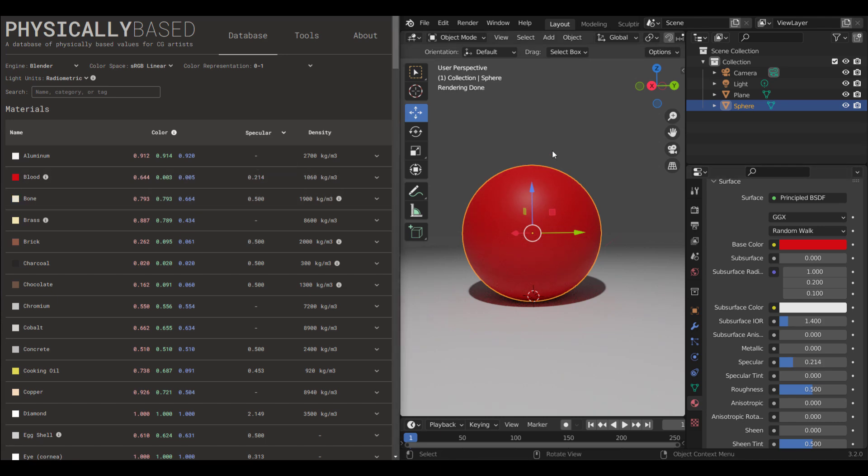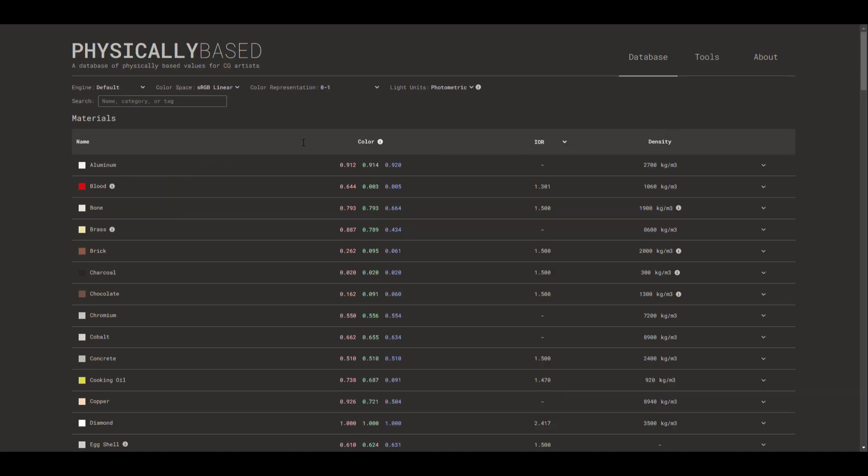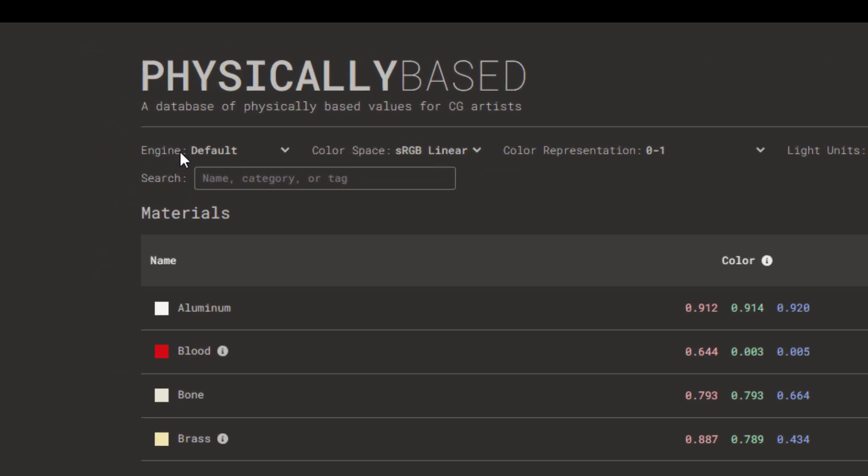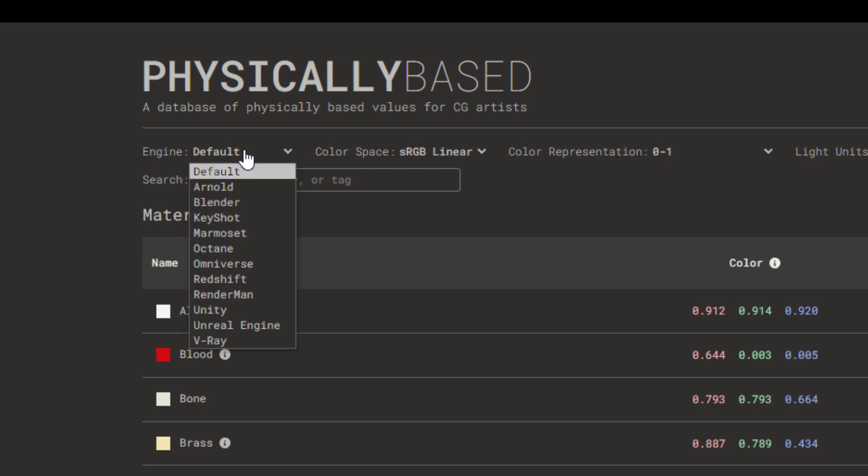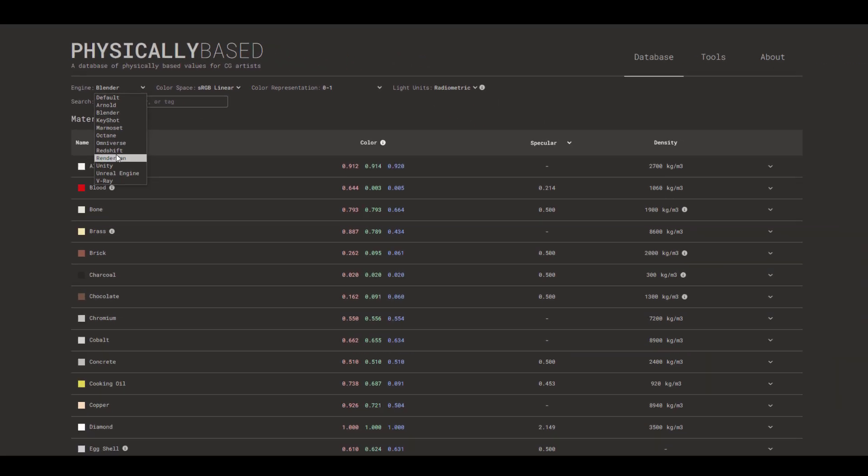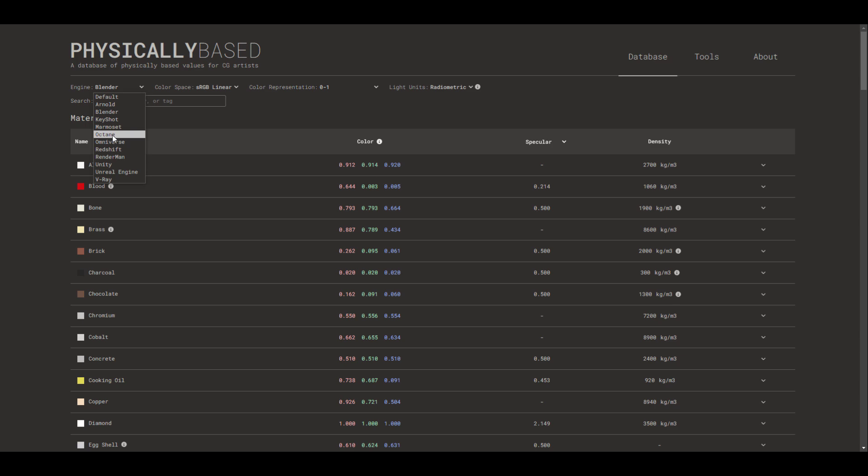There's also something that is quite interesting to see. If you go right here at the top, you would see that we have Engine. Depending on the rendering engine you're working with, you can change this from default to any of these ones. If you're working with Octane, that changes depending on the index of refraction that Octane uses.